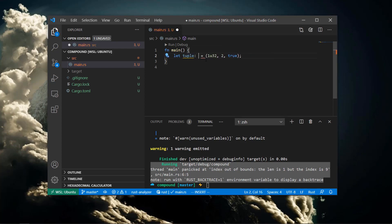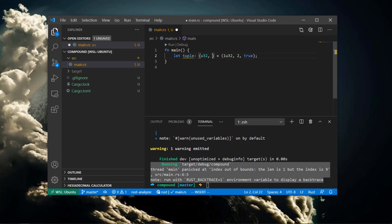Rust always tries to infer the types here, but in this case, it's unsure what type of number the second item in our tuple is.